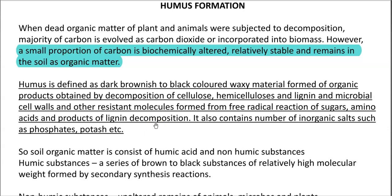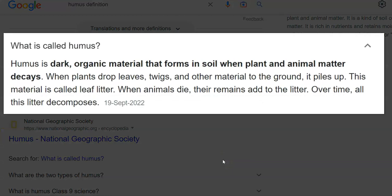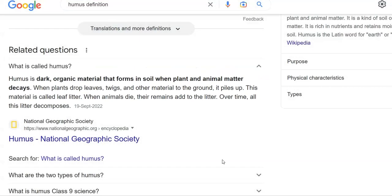Those inorganic salts include phosphates, potassium, etc. In simpler terms, humus refers to dark organic material that forms in soil when plant and animal matter undergoes decomposition, with microbes playing a major role in humus formation.